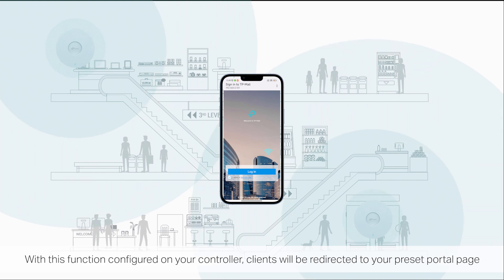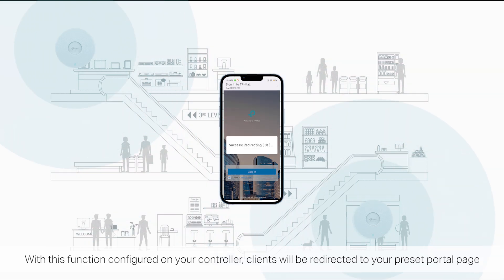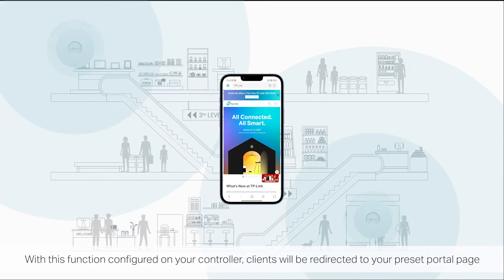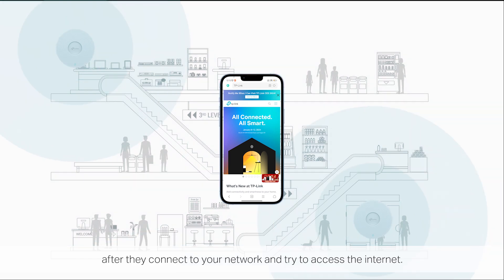With this function configured on your controller, clients will be redirected to your preset portal page after they connect to your network and try to access the internet.